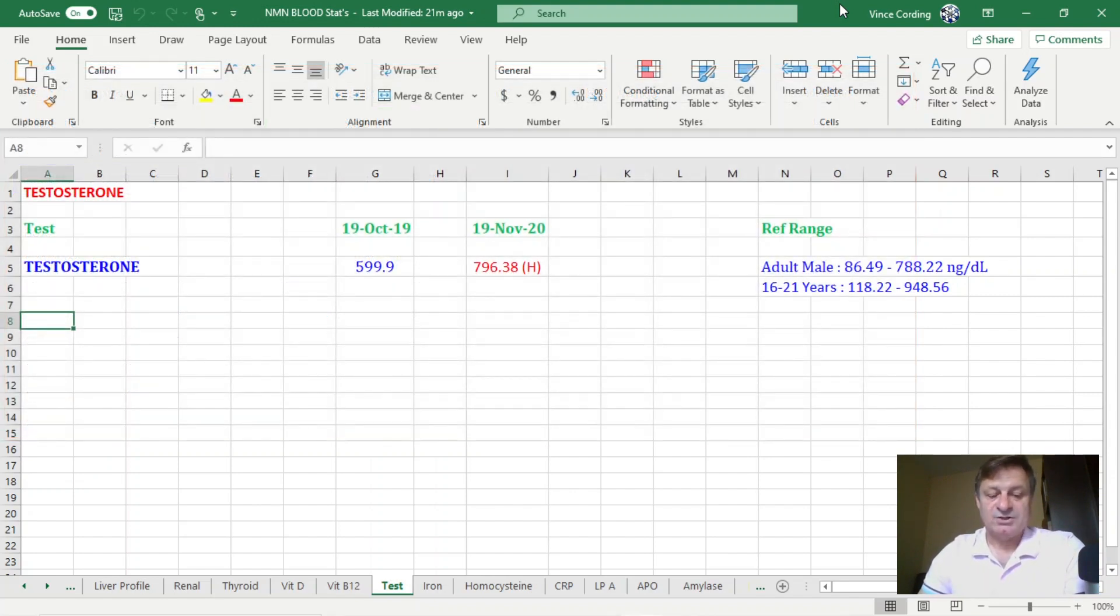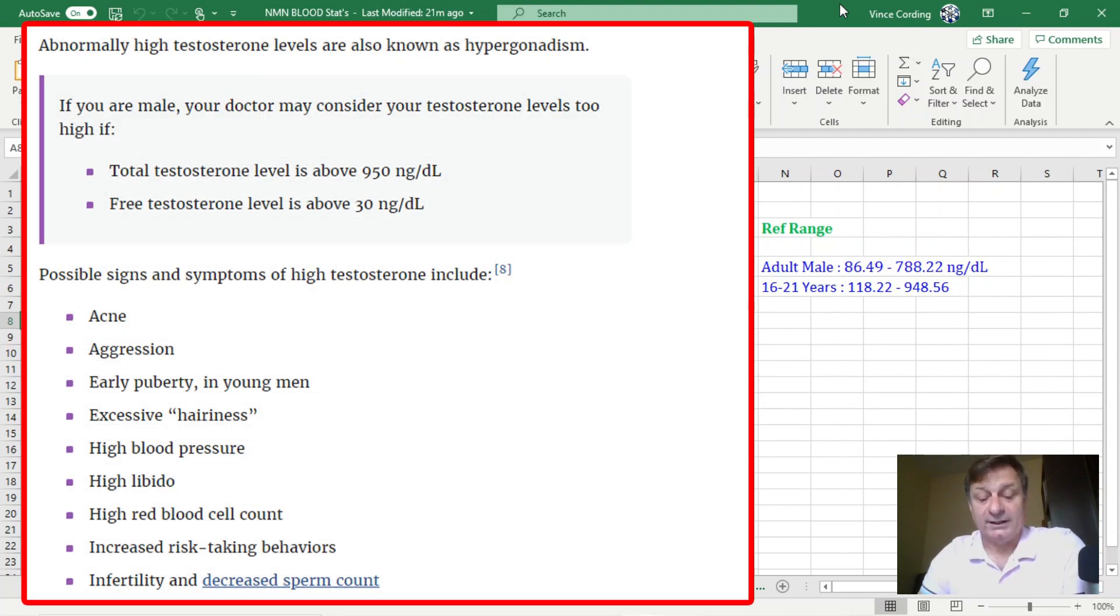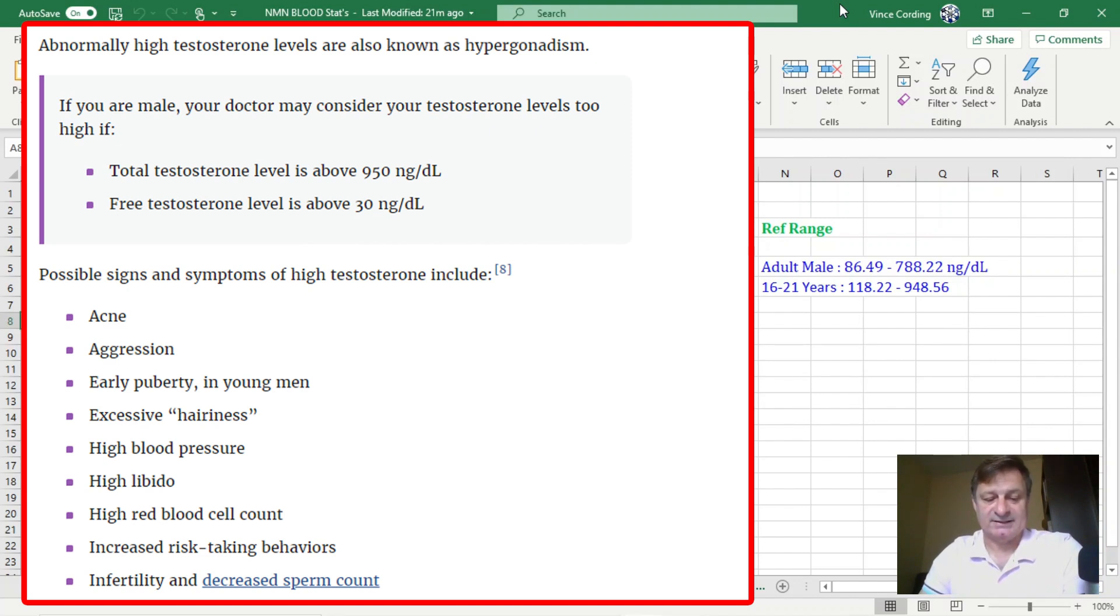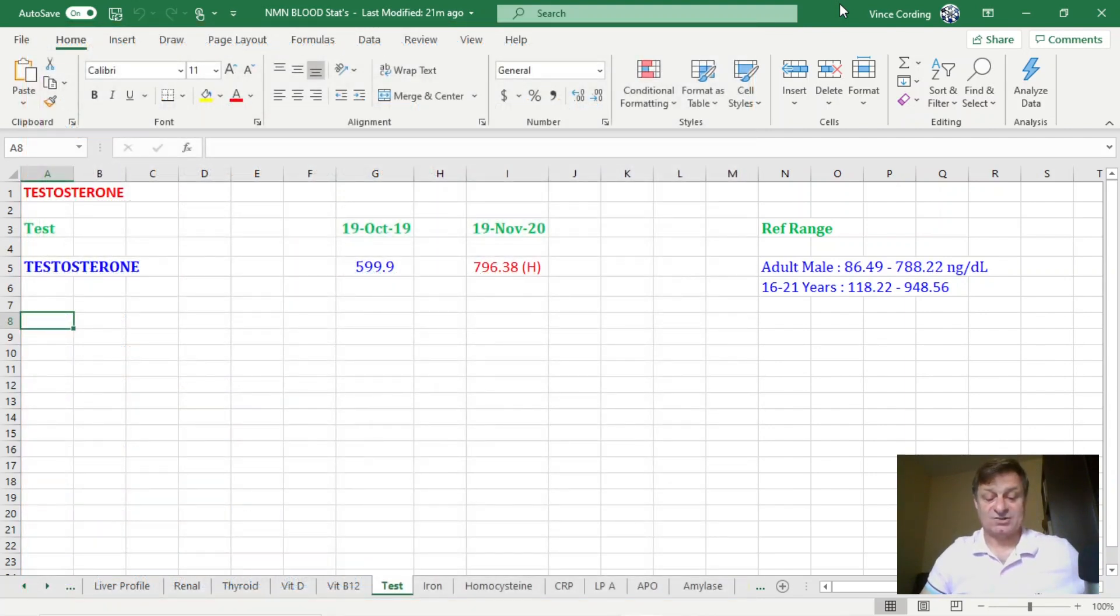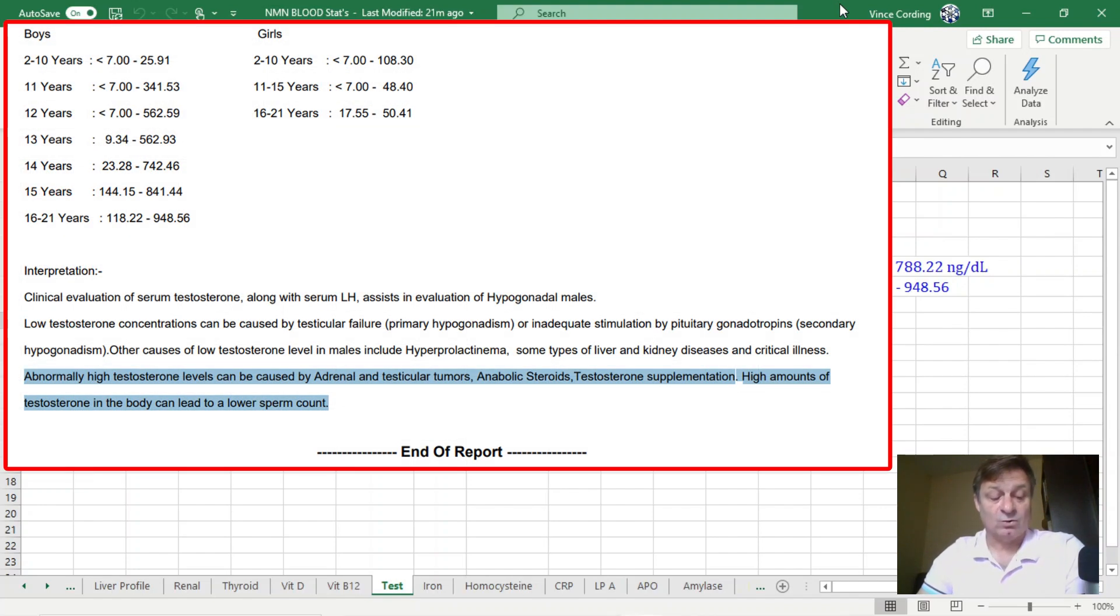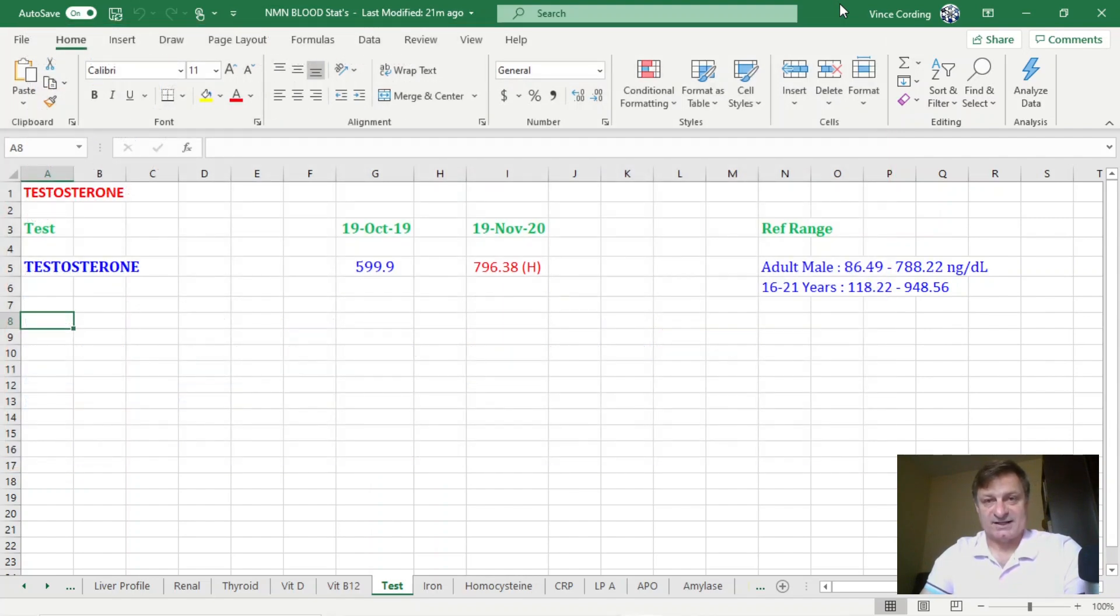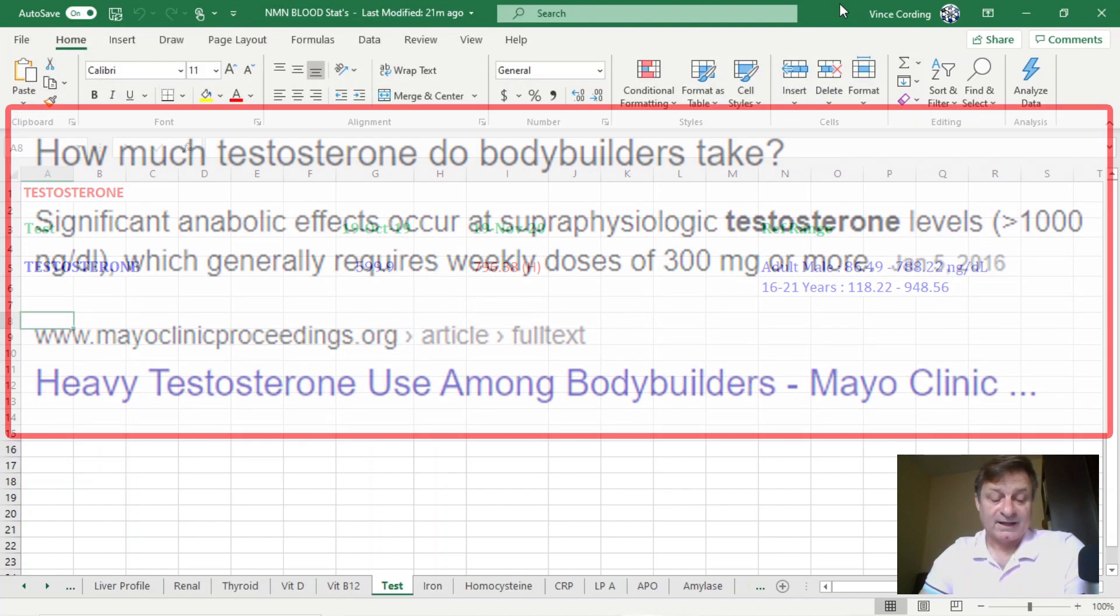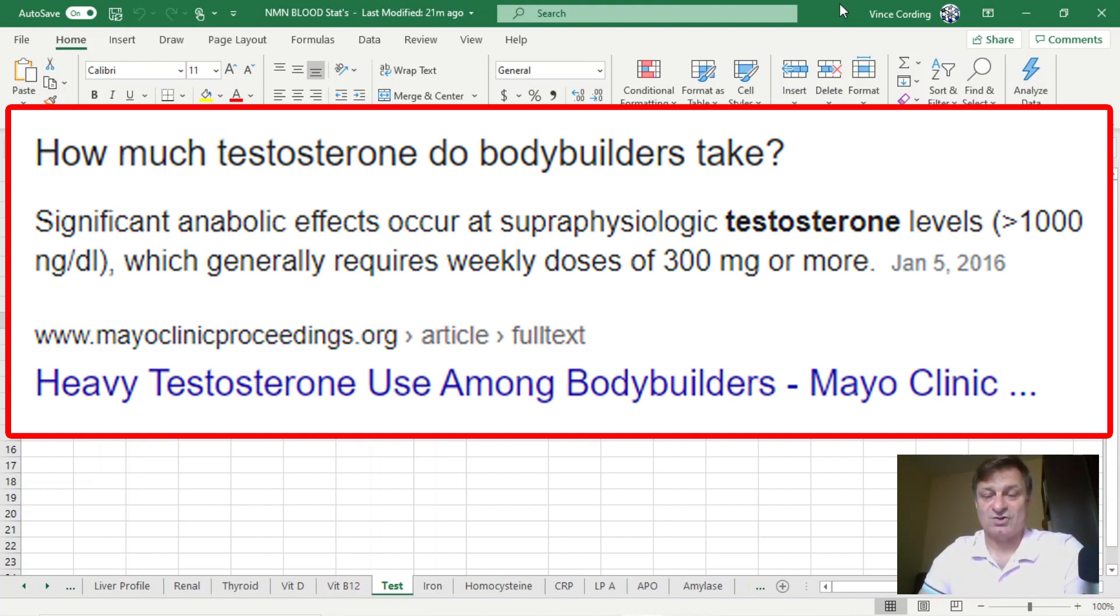So according to verywellfamily.com, an abnormally high level of testosterone is above 950 nanograms per deciliter. And at present mine is only 796. So that is a sizable difference. Two other reasons listed for abnormally high testosterone levels were anabolic steroids and or testosterone supplementation, neither of which I have ever taken or are currently taken. I was curious as to what bodybuilders take to boost their testosterone levels. And according to the Mayo Clinic, levels of above 1000 nanograms per deciliter are needed. So that's a constant level, which needs a dose of 300 milligrams of testosterone weekly.